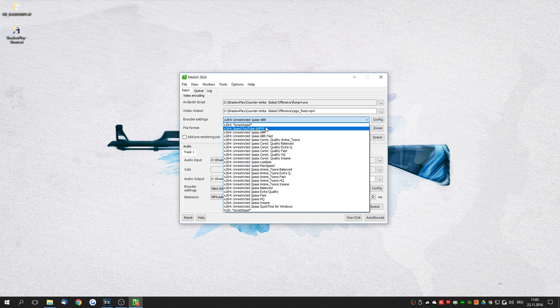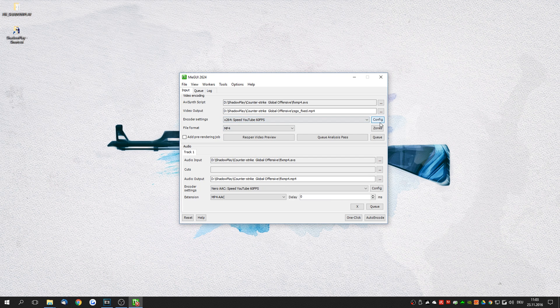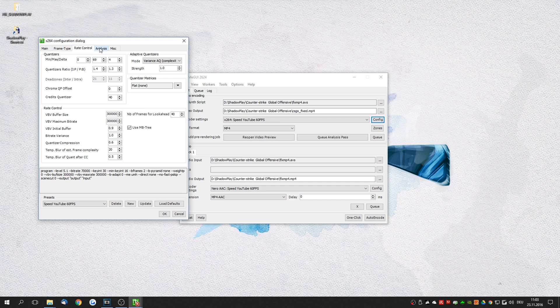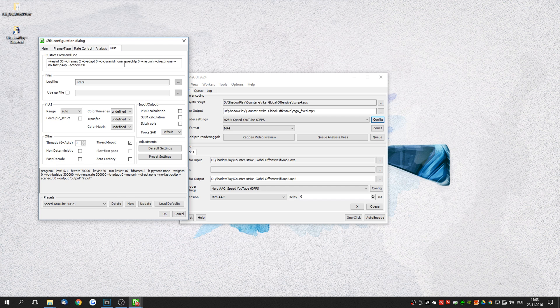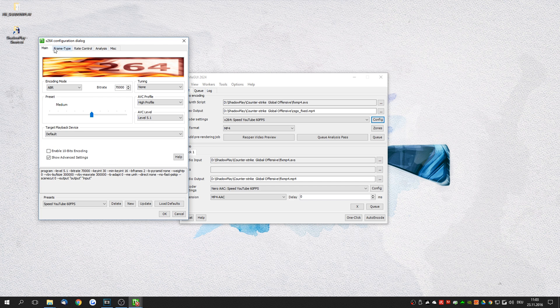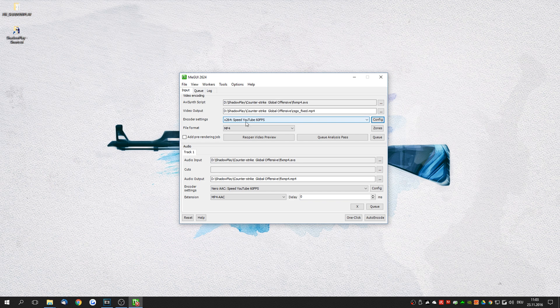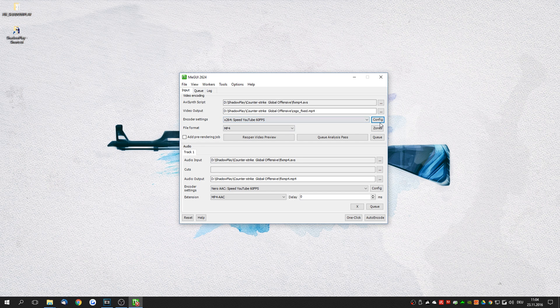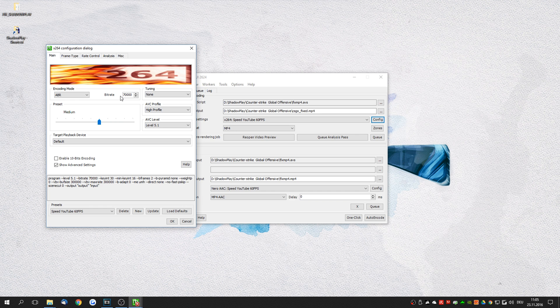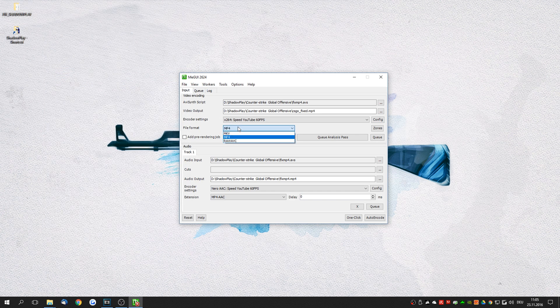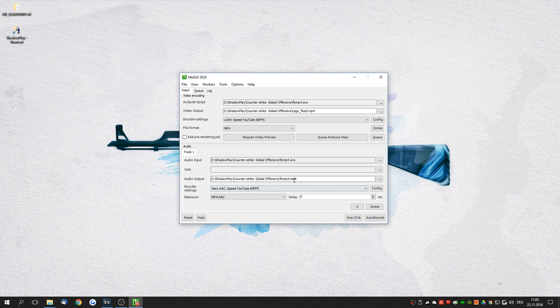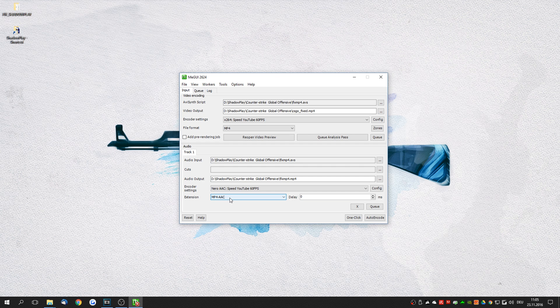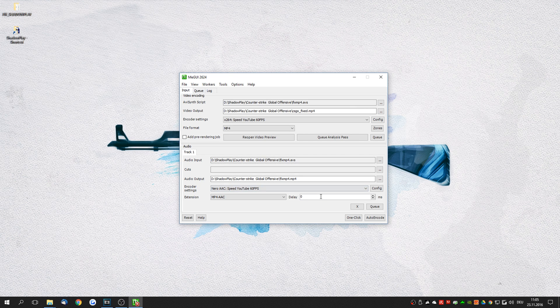This basically just has a couple of configurations here of the encoder. It's not really important that you understand all of these. Just use this one and you'll get very nice quality. If the file size is too large you can always decrease the bit rate. I'm using an average bit rate of 70,000. We render to mp4. Make sure that you have the speed youtube 60 fps setting here and make sure that this is mp4 aac. It's very important otherwise you're going to have issues to re-import the fixed video into Sony Vegas.